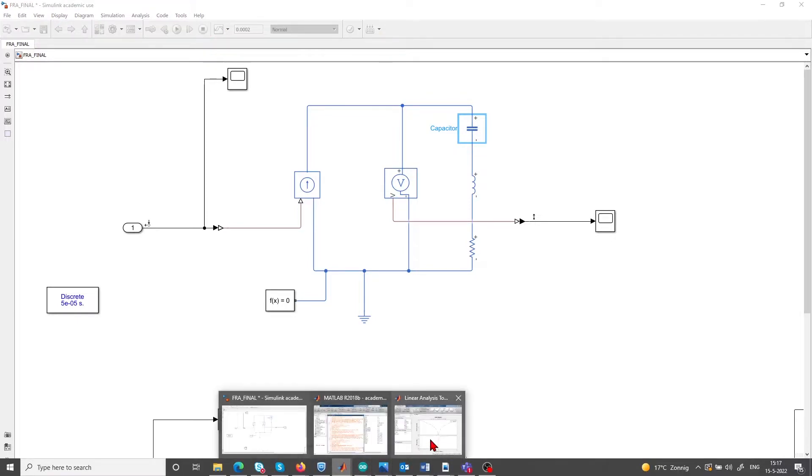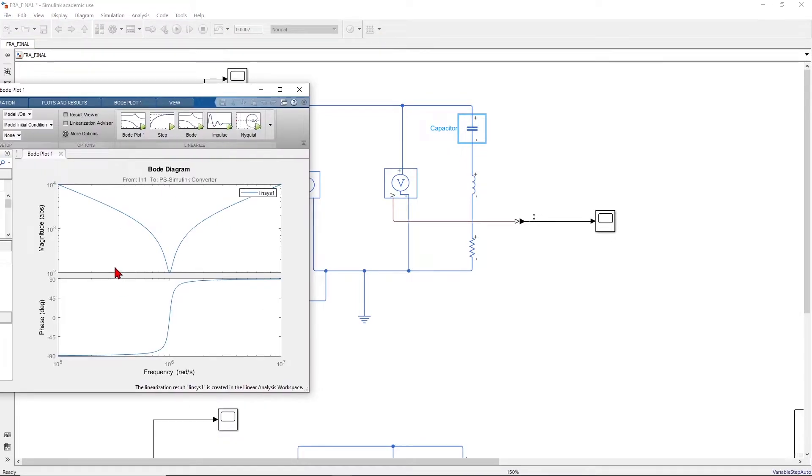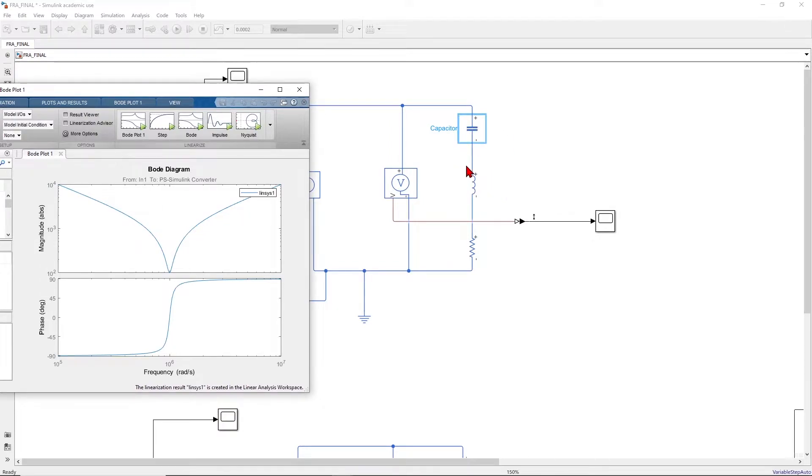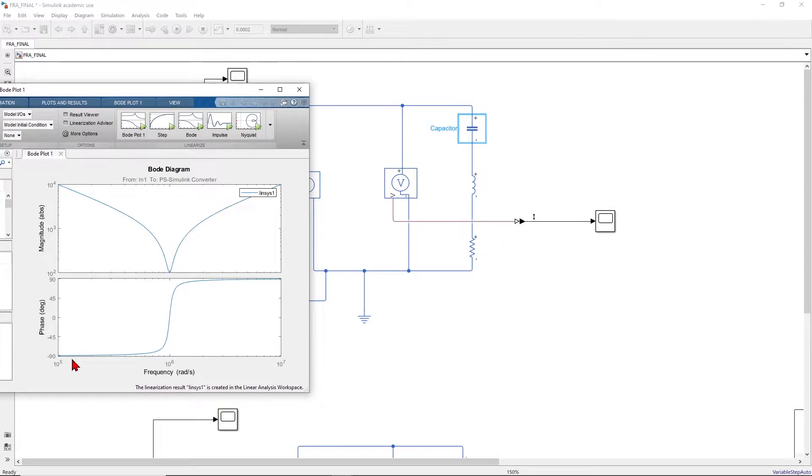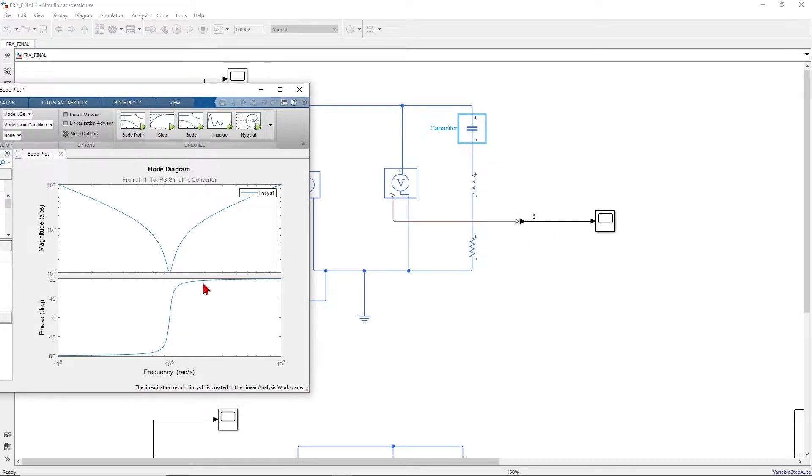We also notice that at low frequency, the capacitance impedance becomes very large so it takes over. At low frequency this branch is more capacitive so that's why the phase is minus 90 degrees and the magnitude goes high. At high frequency the branch becomes more inductive so the phase is plus 90 and the impedance magnitude goes up.